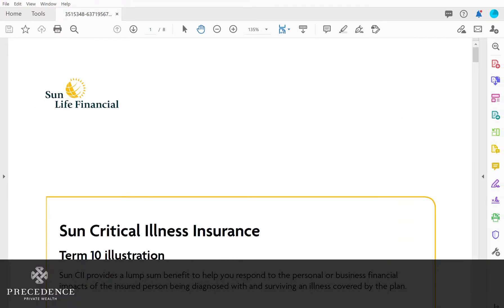We're going to show you today exactly how a critical illness policy works for a child, as well as how you can get back 100% of the premiums you've paid if a claim is not made.